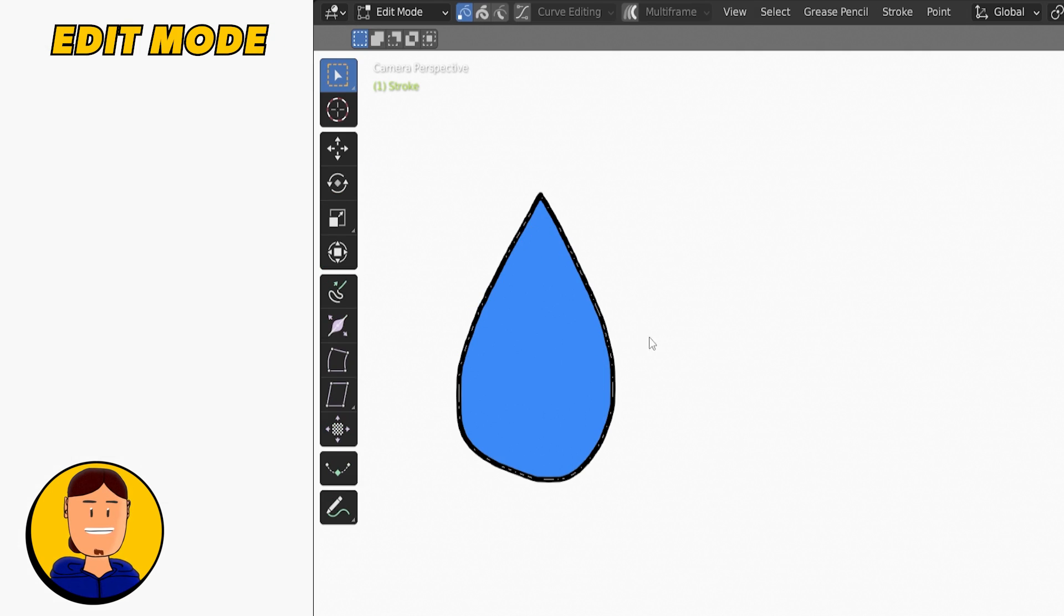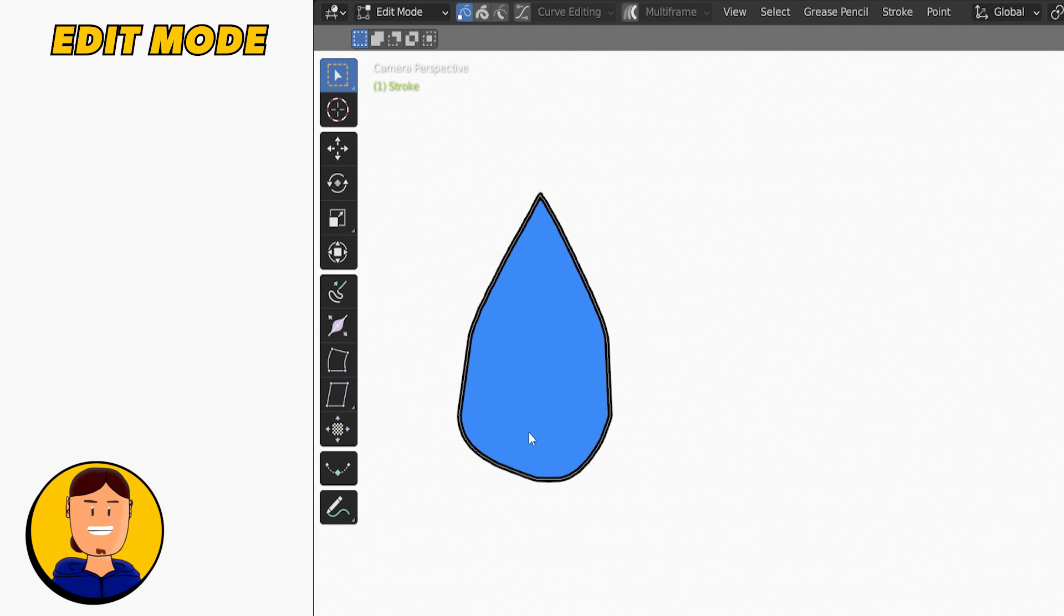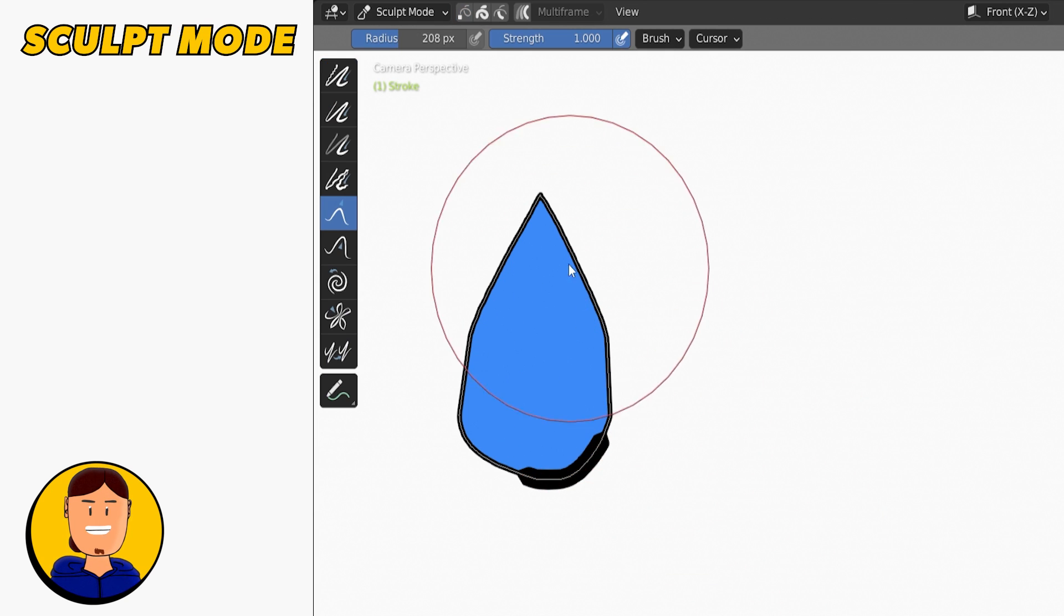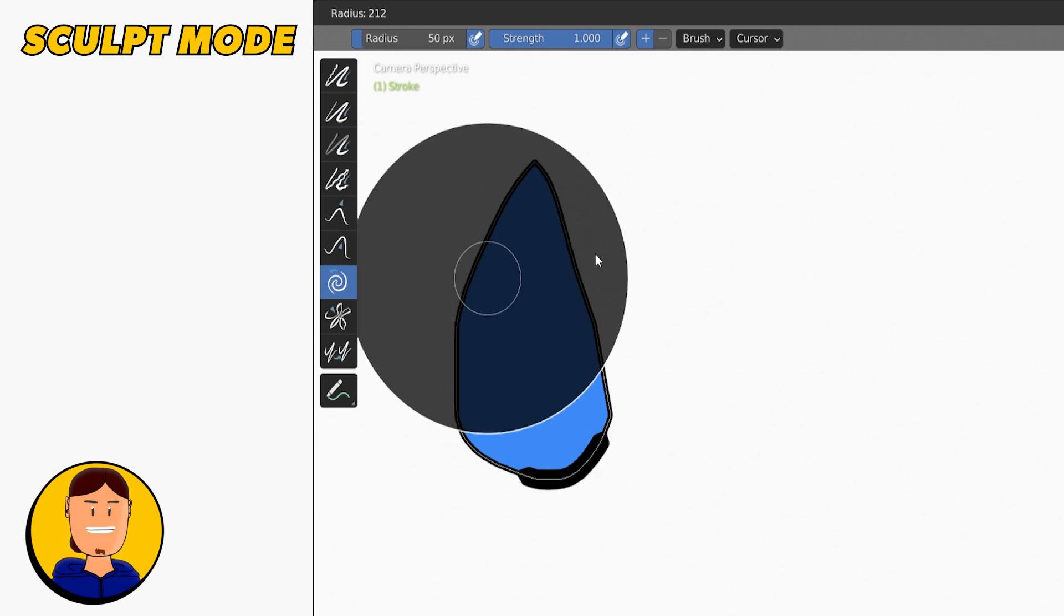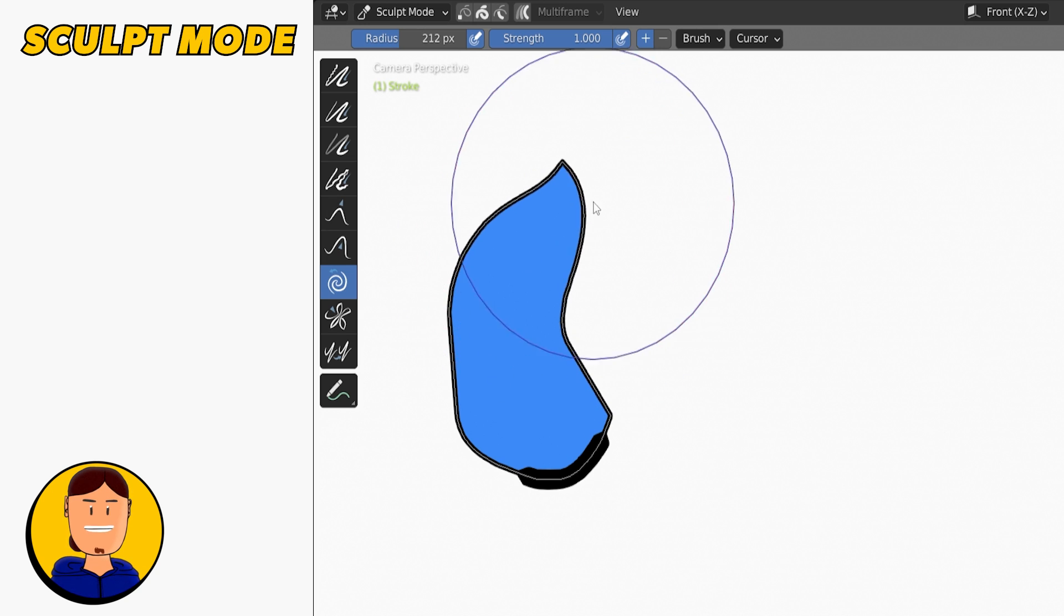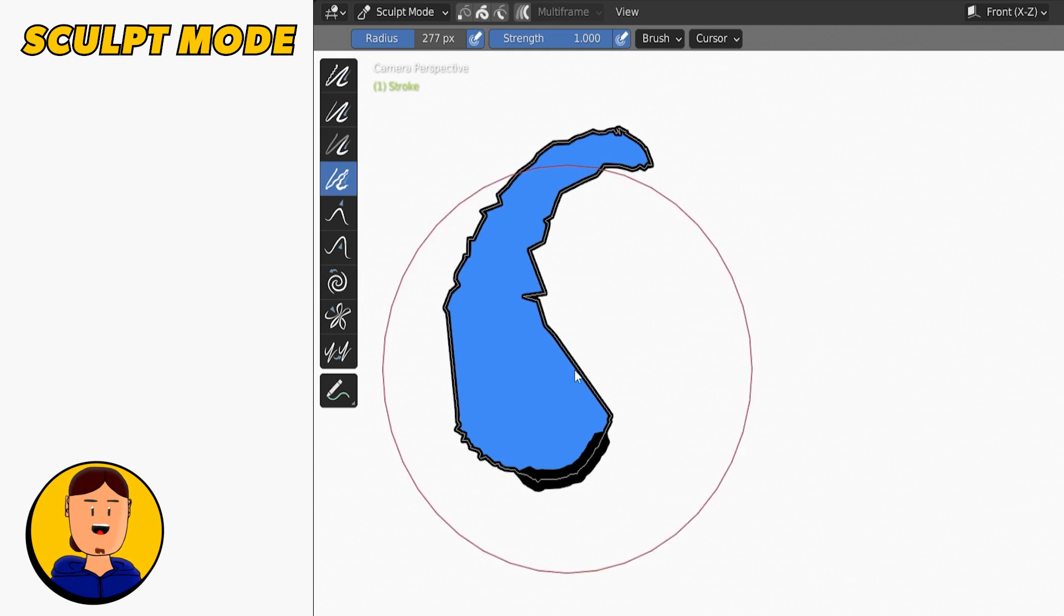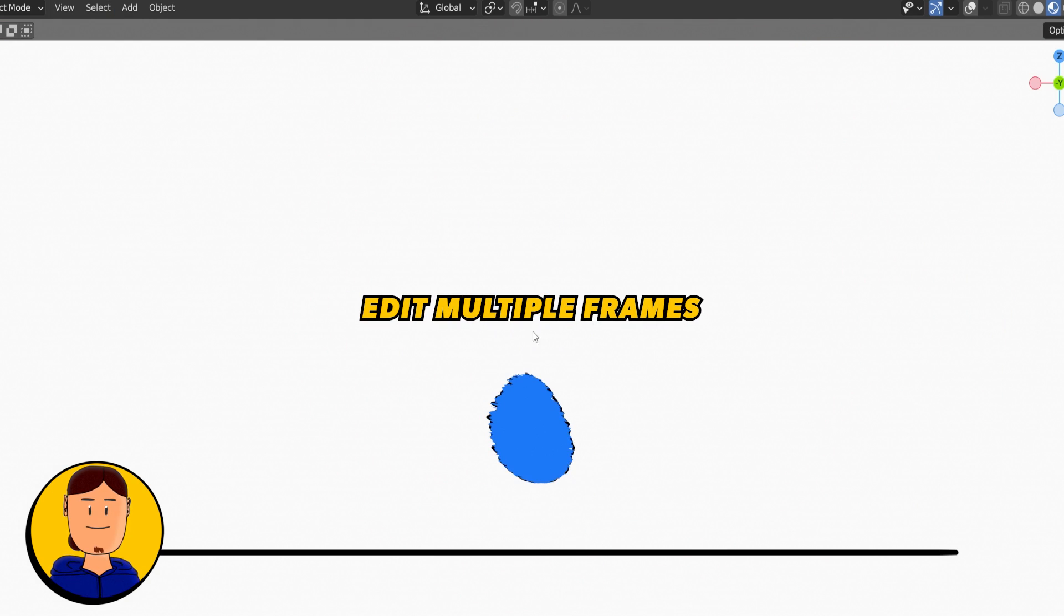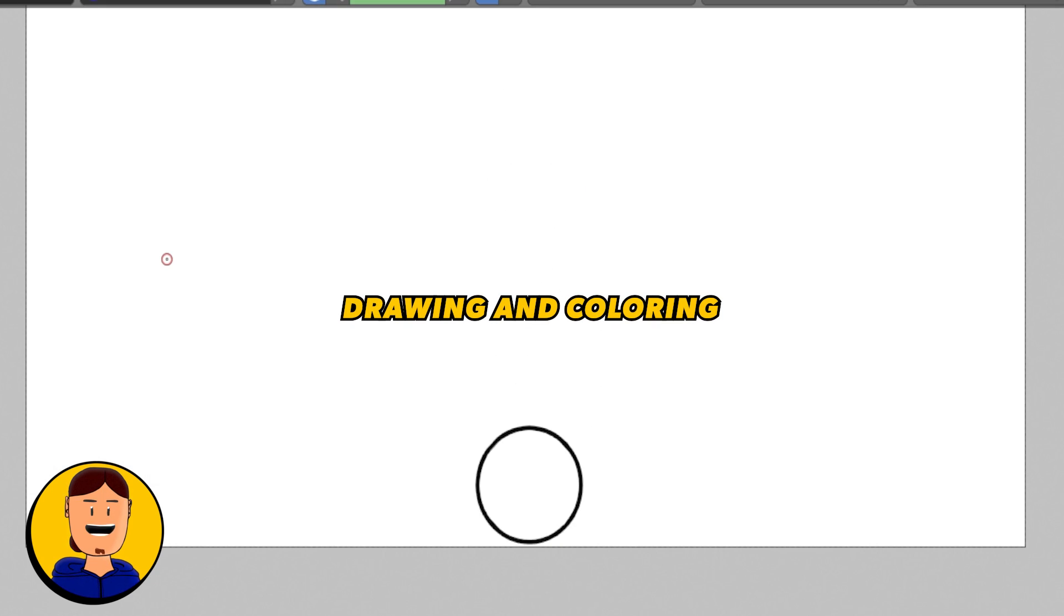There's a draw mode for drawing and quick editing, edit mode for more editing and precisely modifying your drawings, and sculpt mode is great for even more editing and fine-tuning your drawings. You can even edit multiple frames at the same time. This also means drawing and coloring. It saves so much time.